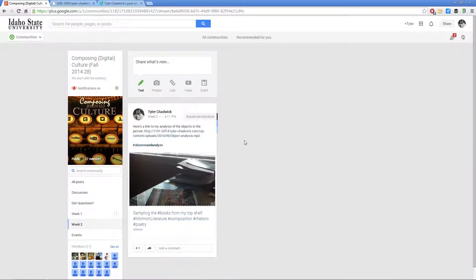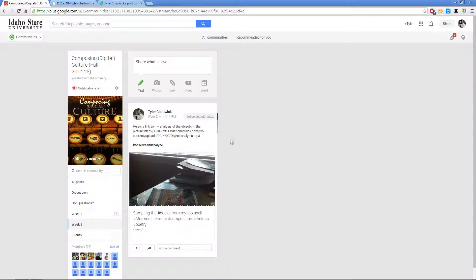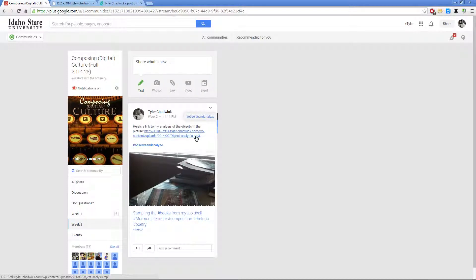So there you go, that's how you can share your photo and your audio file using Google Plus. If you have questions about the process or anything else, please feel free to let me know.